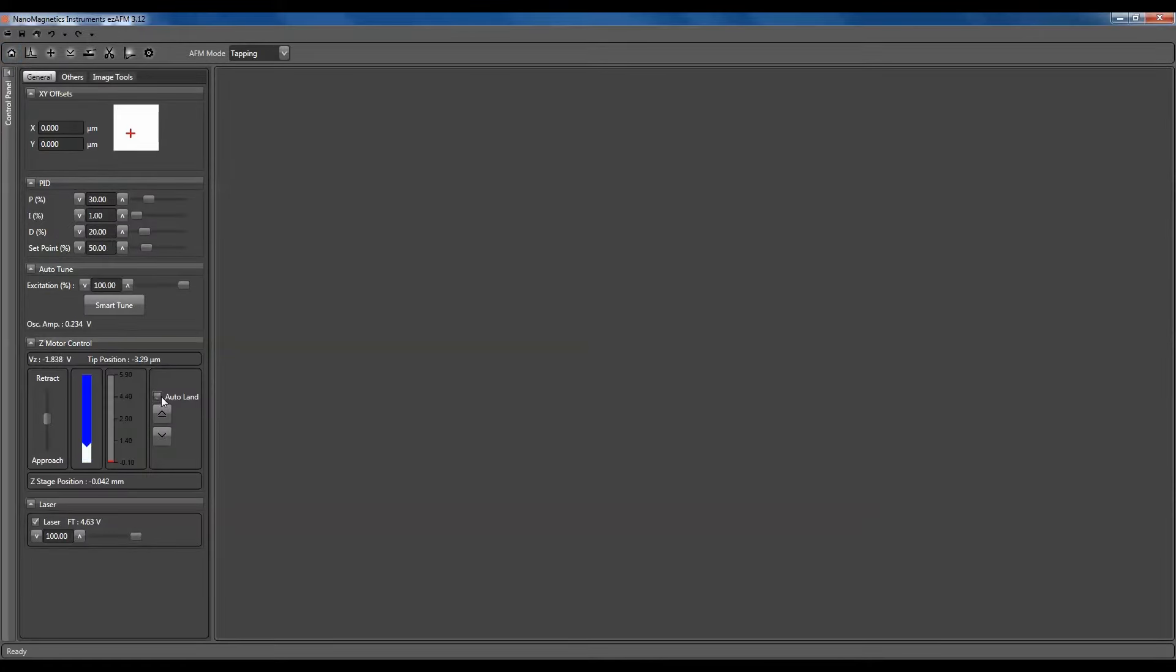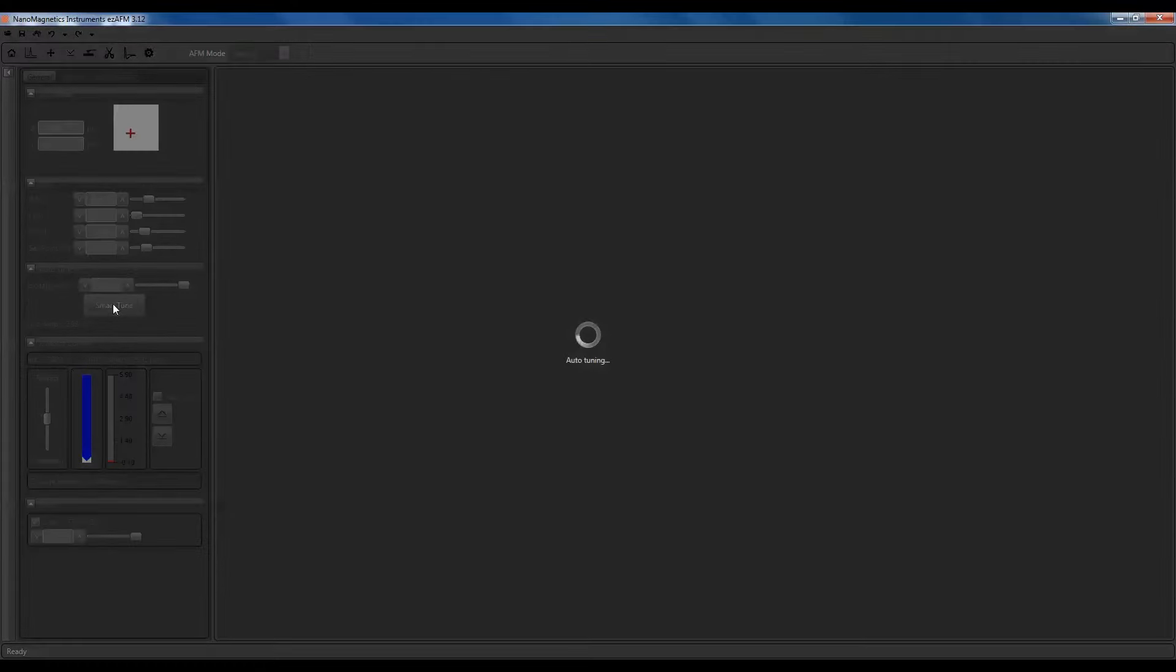After the Auto-land procedure is complete, click the up button once to retract the cantilever. Click the Smart-tune button to tune the cantilever again.